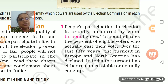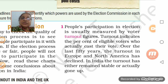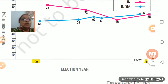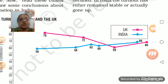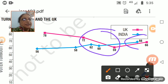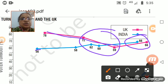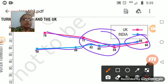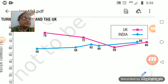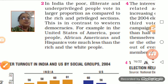Less people are going for voting in Europe and North America — the eligible voters who are actually casting their vote have come down. But in India it is constant — in fact it is constant, and 66% of people are voting. The voter turnout percentage is mentioned here.